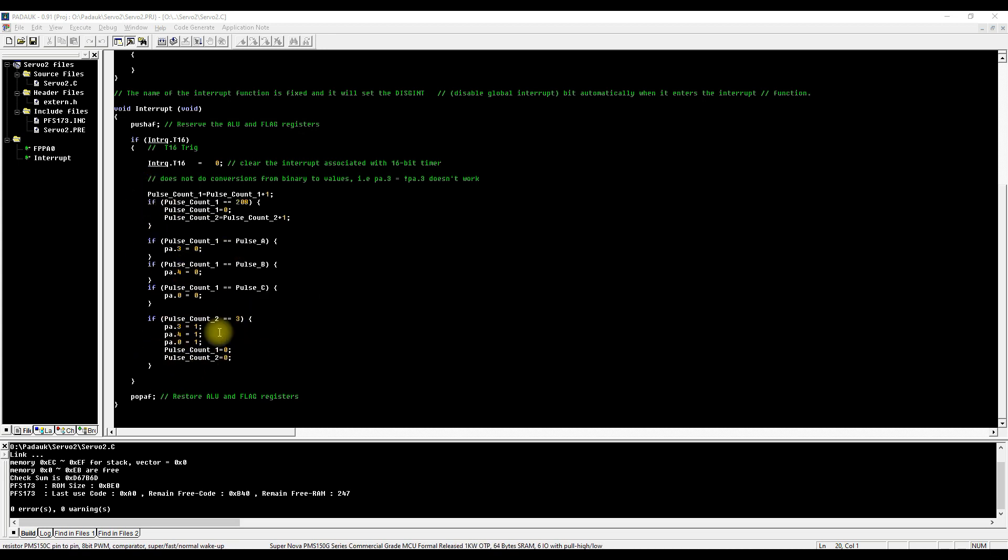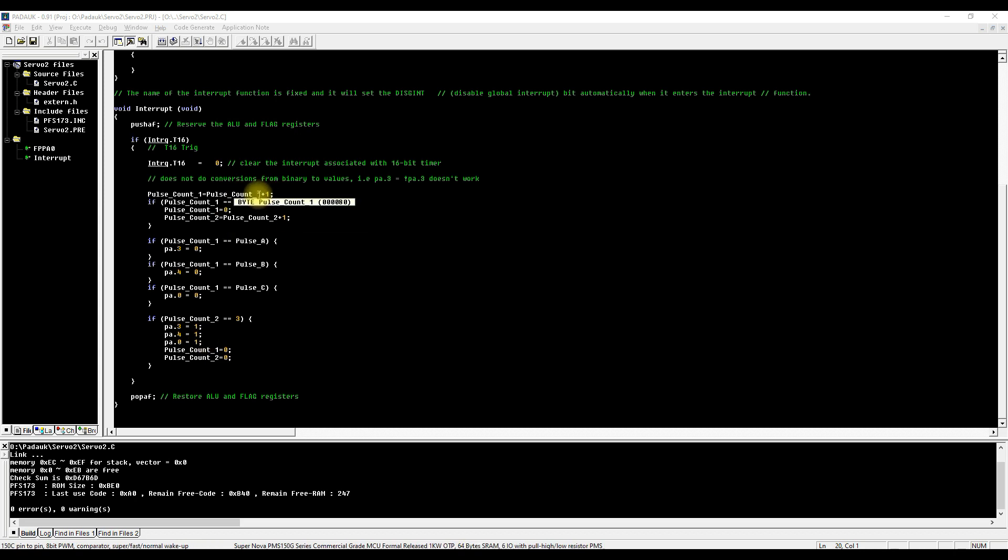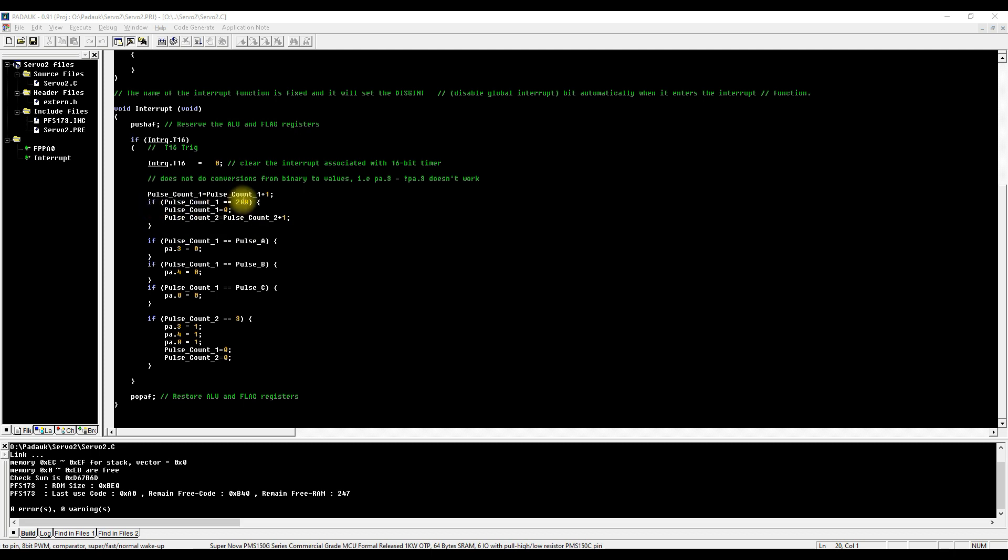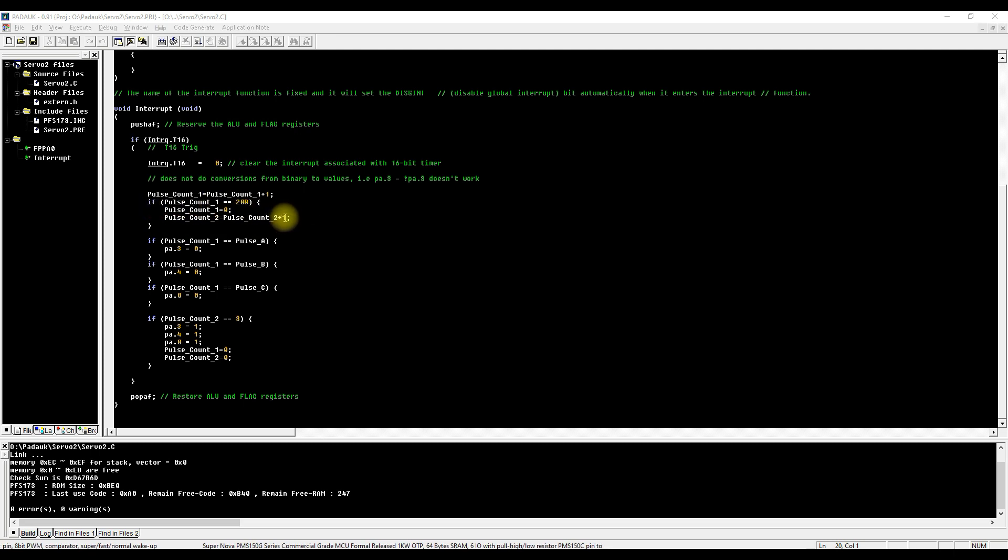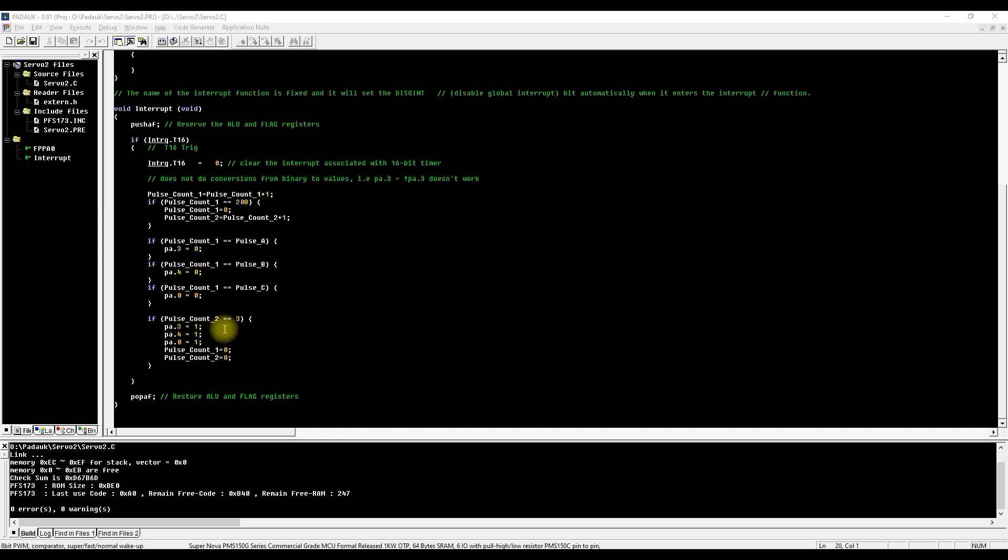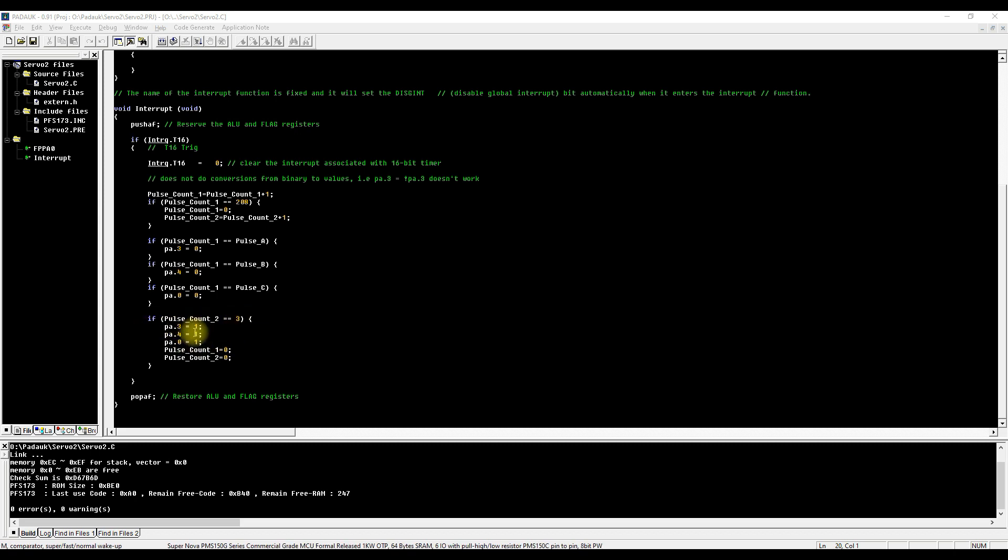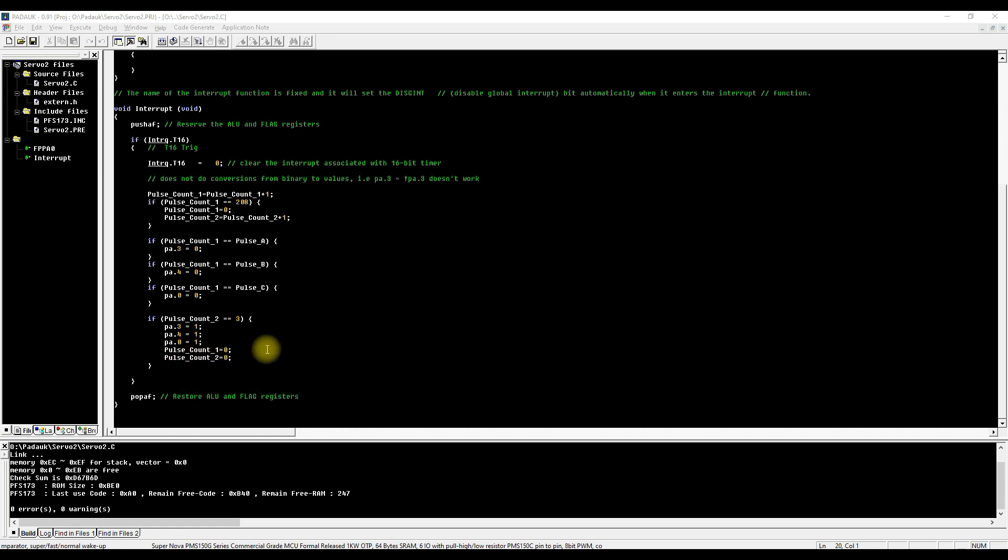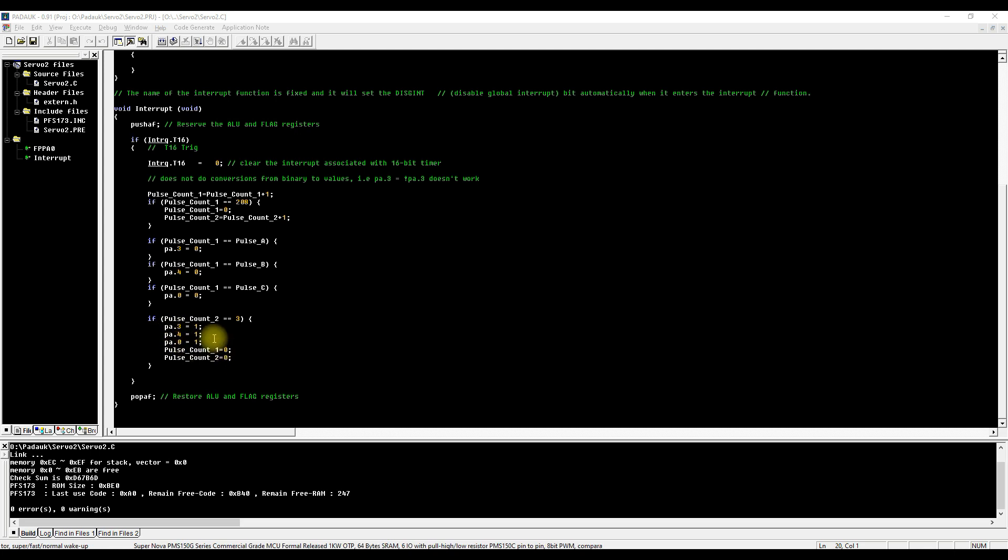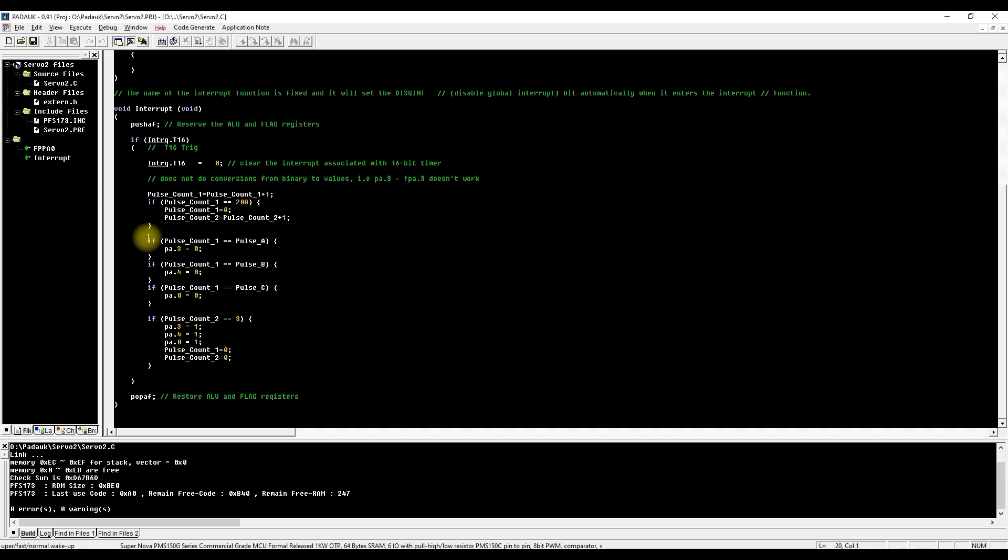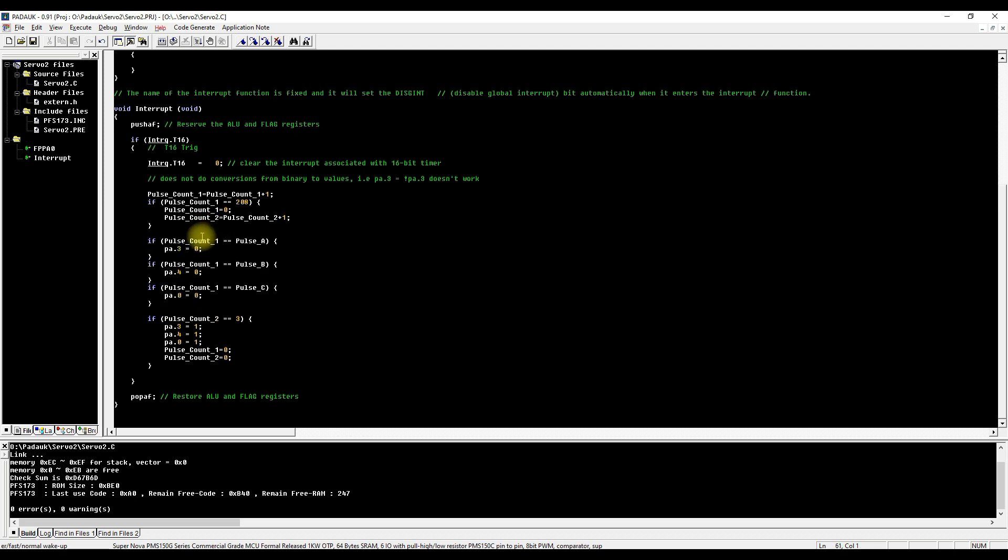The next bit of our code is where we increment our pulse one count. Like I said, we're going to increment pulse one to 208, and if we reach 208 we're going to clear pulse one and add one to pulse two, the counter for pulse two. Eventually pulse count two is going to reach three. At that point we set all our outputs to one and we clear both counters so we're back to the start again. So every time we're at zero zero, all three outputs are high, so they're going to be at five volts.